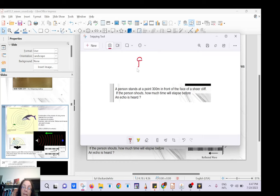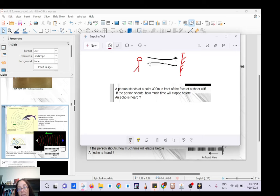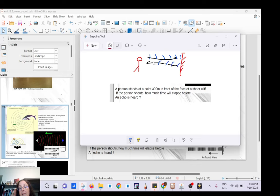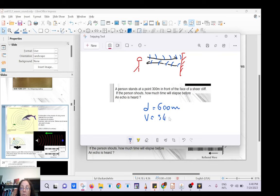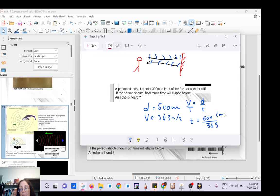Let's answer this question: there is a person and a wall. The sound wave travels toward the wall and bounces back. The distance is 300 meters each way, so that's 600 meters total. The speed of sound is about 343 meters per second, so you can find the time. Time equals distance divided by speed: 600 divided by 343.